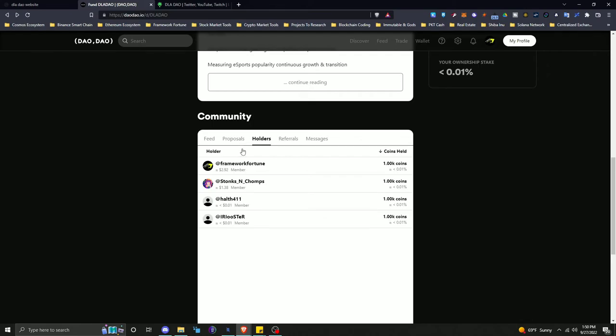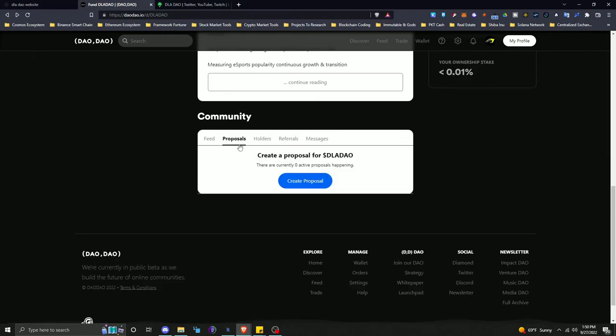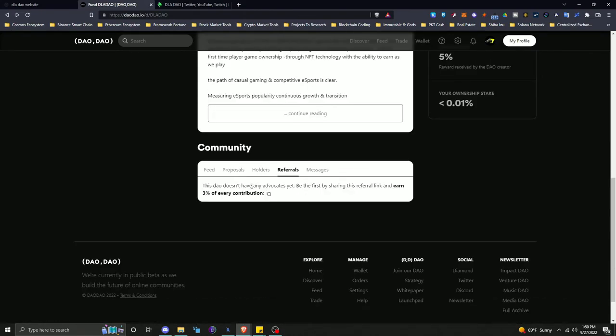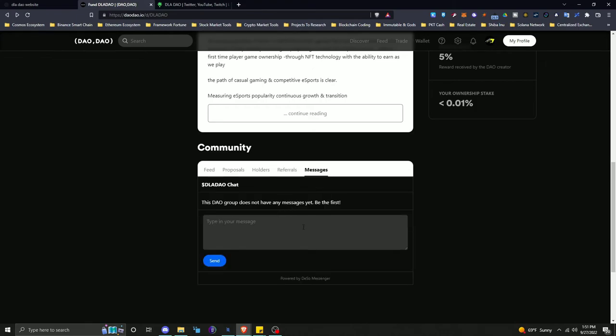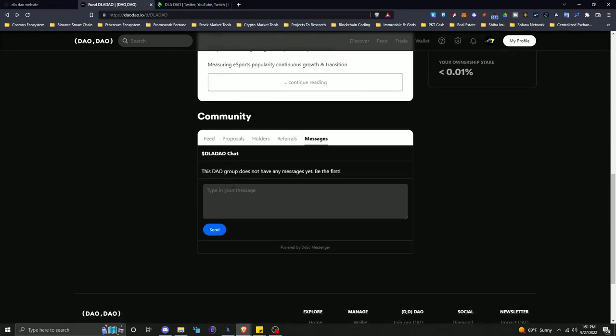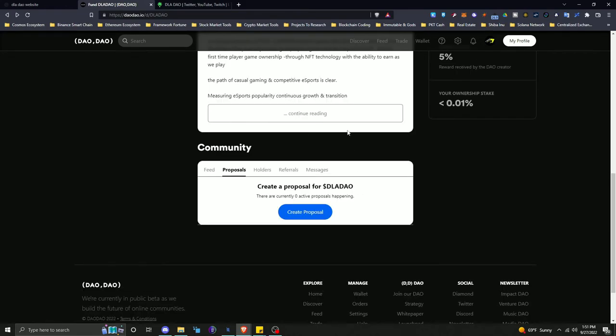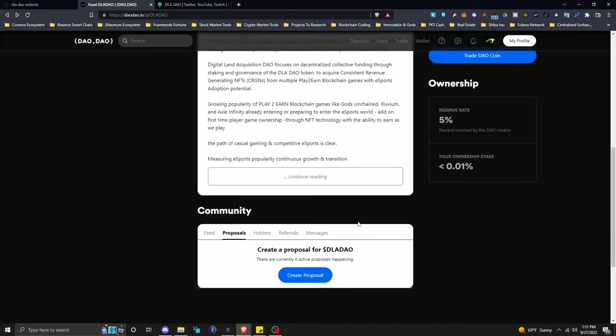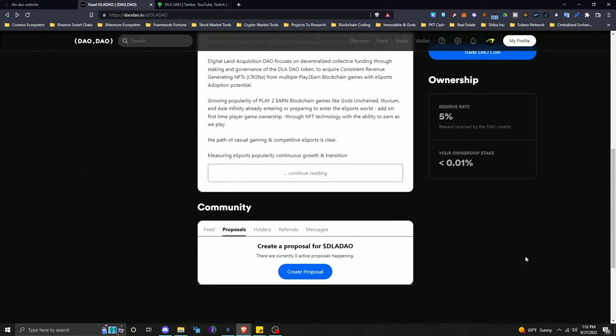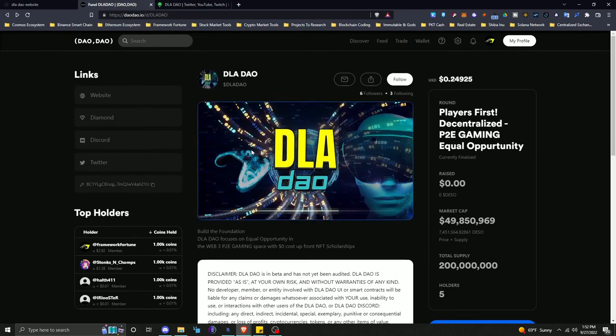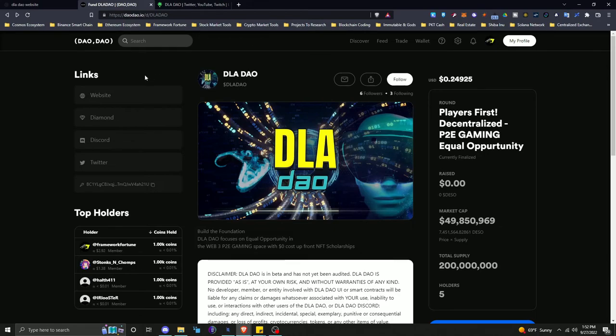Depending on how fast everything goes, there will be proposals probably at least every week. There is a referral so we don't have any advocates yet, but be the first by sharing this referral link and earn 3% of every contribution. So if we receive any contributions from you using this referral link, you'll get 3% of that. So that's a pretty cool thing there. And then here's a group chat where we can all chat about proposals, discuss, all of that. Of course we do run most of this through the DLA Discord and then the final vote and proposal usually is one big proposal put into the DAO here for actual voting and for the finalization. So definitely want to be in our Discord if you can. We do do different little things for people who are active and voting.